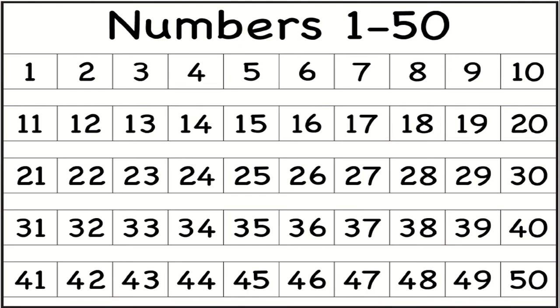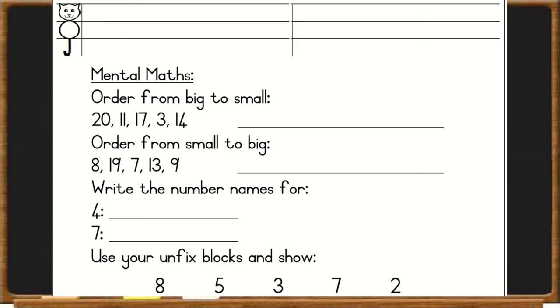So for today, first let's count from 1 to 50 and back, in twos to 50 and back, in multiples of 5 to 50 and back, and in multiples of 10 to 50 and back. And then you can count from number 26 to 50 and back to number 26.